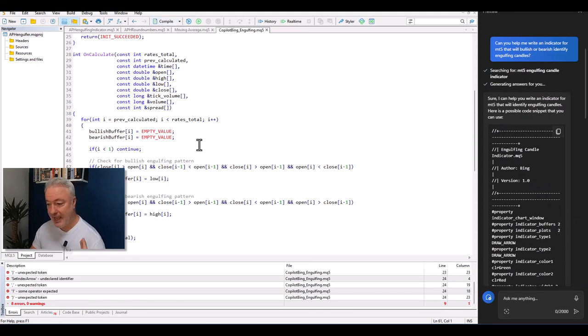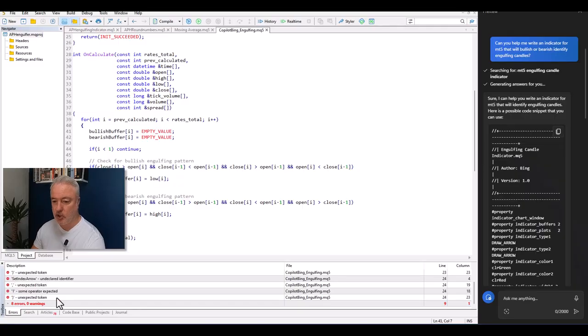Eight errors. We've got 'unexpected token' and various other issues. This is interesting. I'm going to try something here and see how this works.